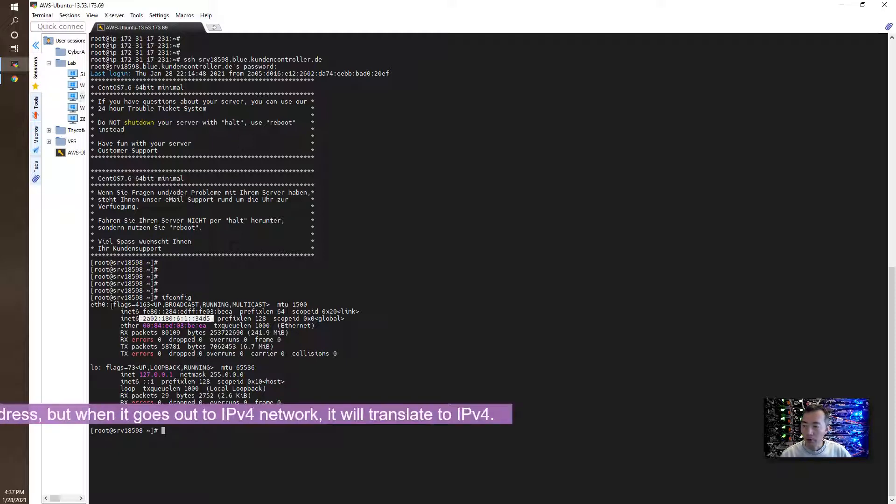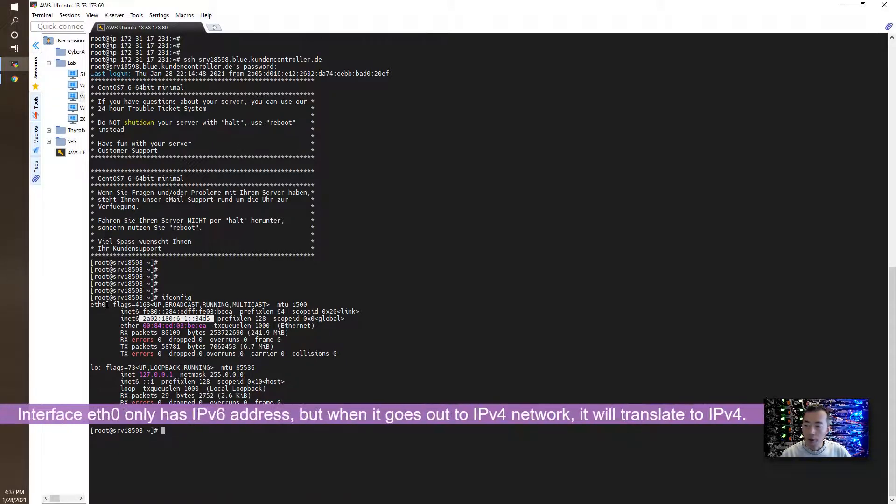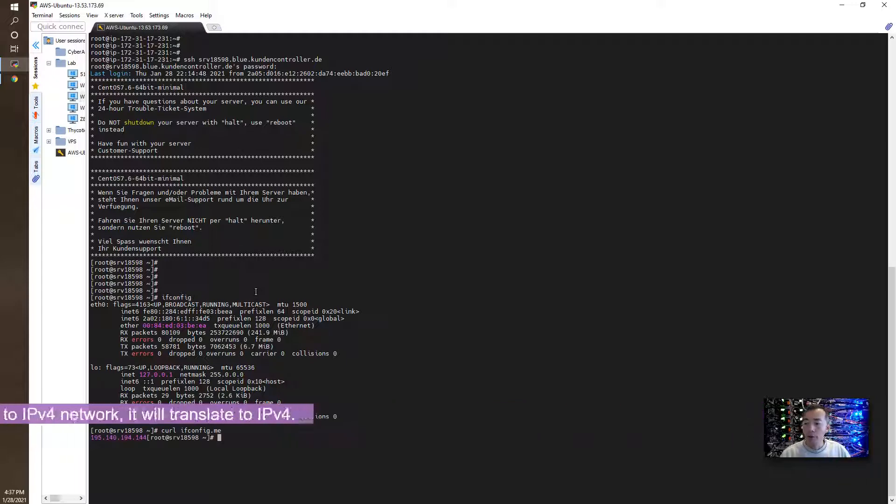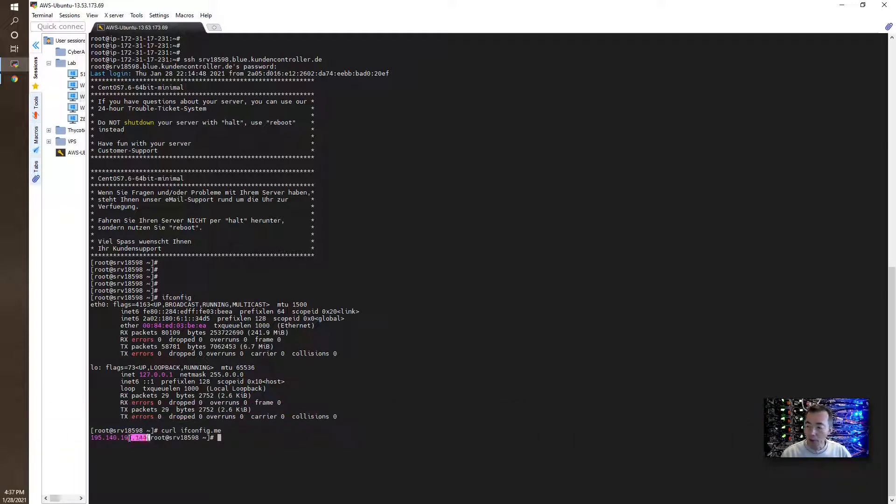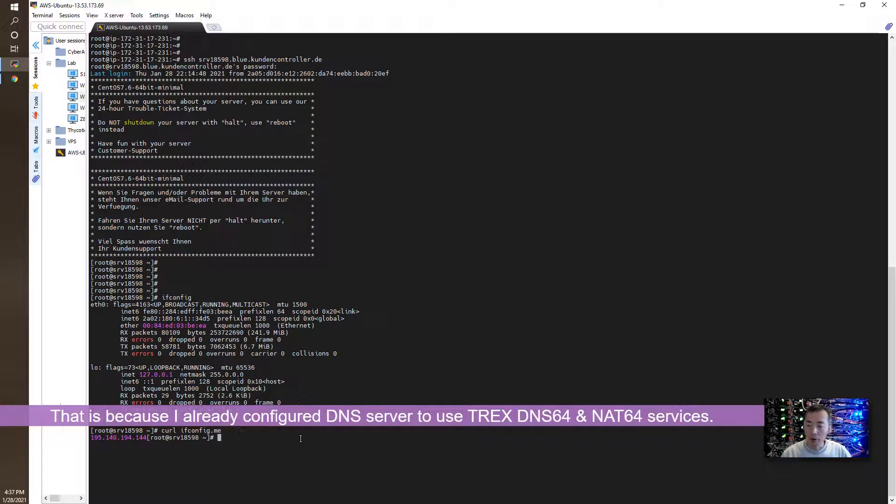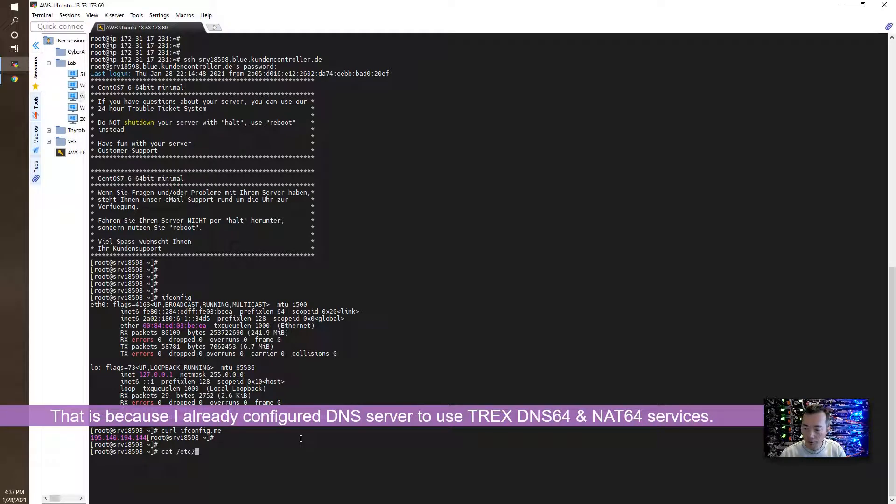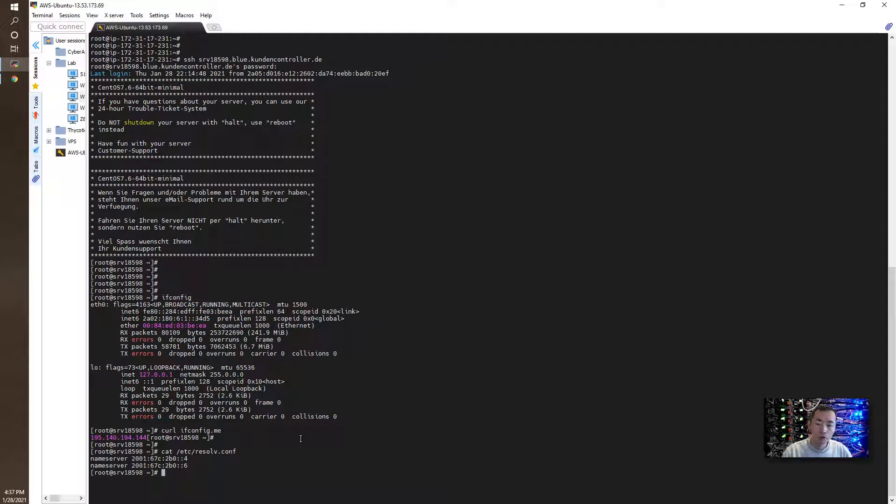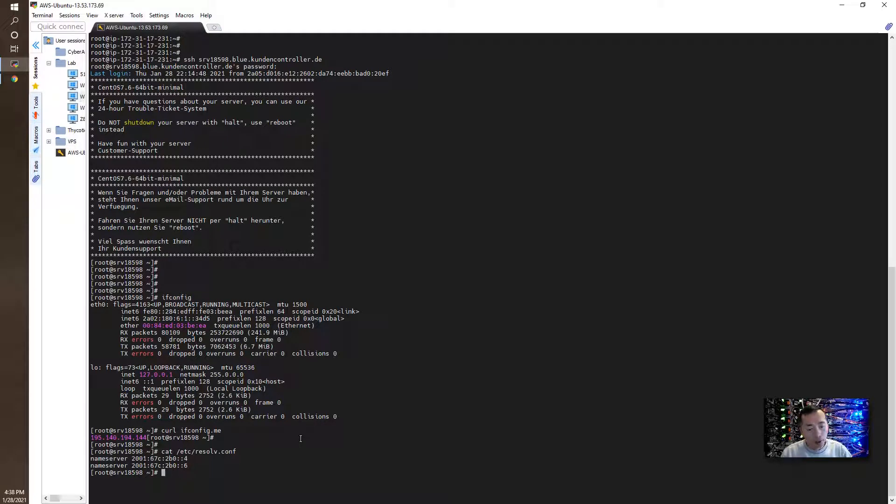You can see it's on the Ethernet 0. If you look at the IP right now, I already have an outbound IPv4 IP address because I configured DNS to using DNS64 and NAT64 services to translate IPv6 traffic to the IPv4 traffic. That is outbound and I explained the configuration in my previous video.